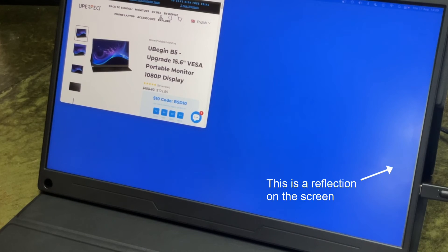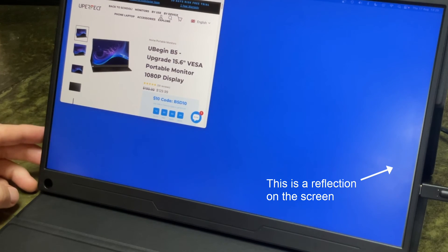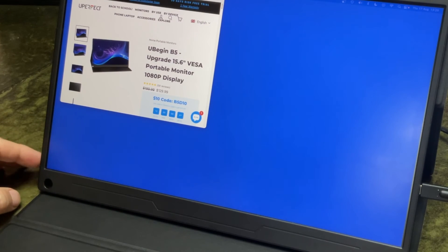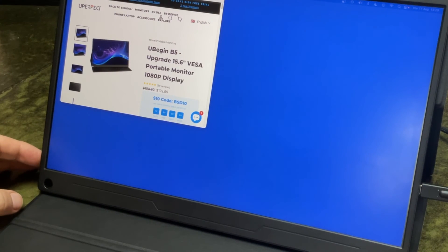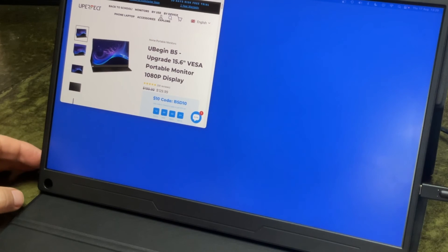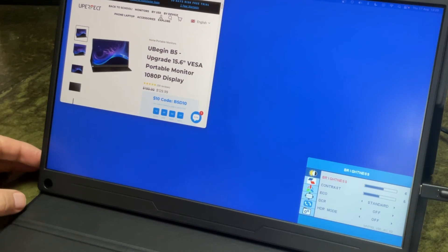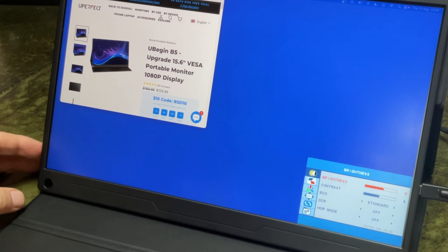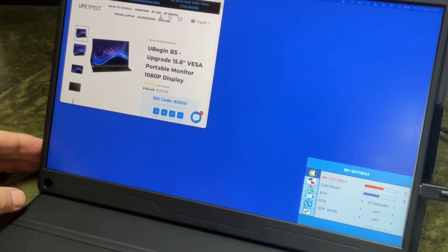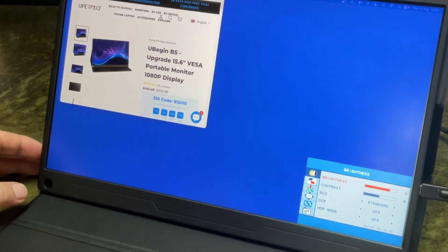To change the brightness and contrast on the Uperfect monitor, use the buttons on the side of the monitor and click the second one from the bottom which will bring up the on-screen menu. Click the button again to select the brightness. Click it again to get the value. Then you can use the two buttons above it to either decrease the brightness or to increase the brightness.